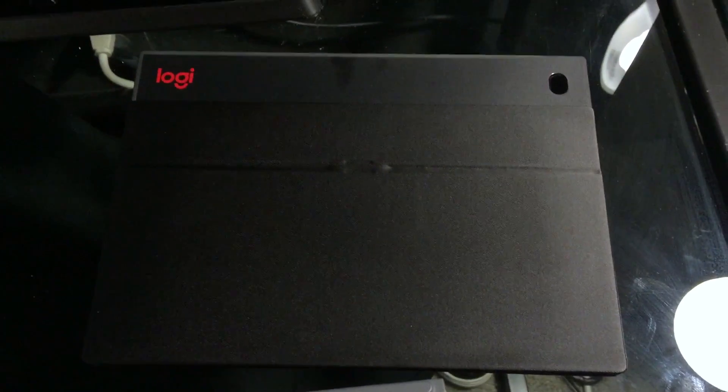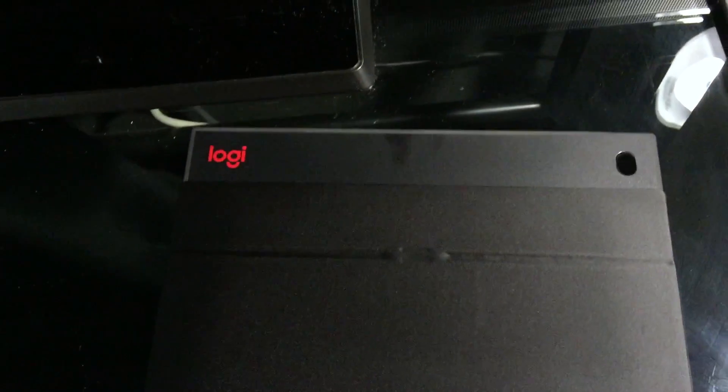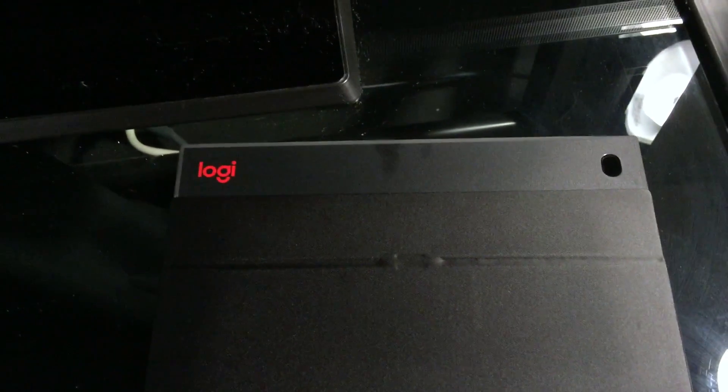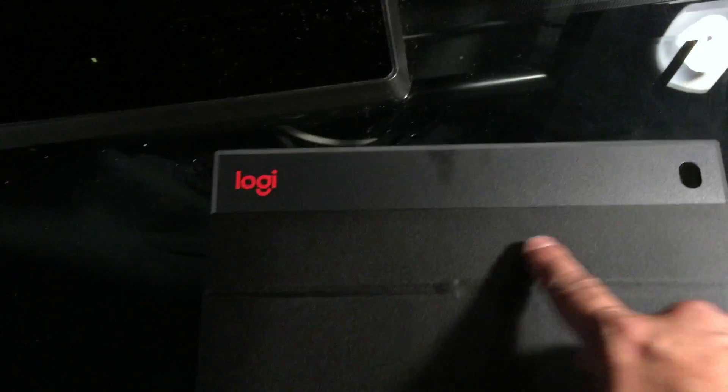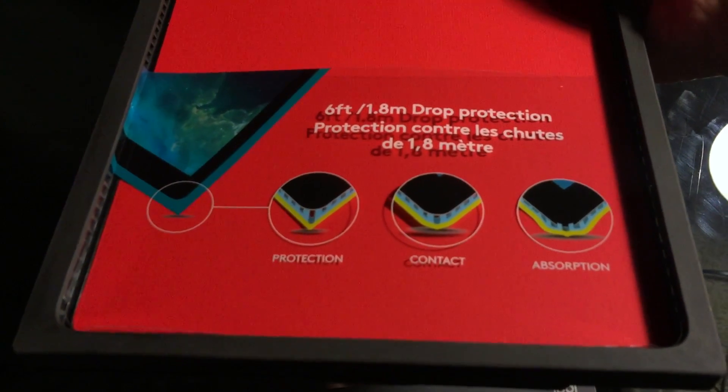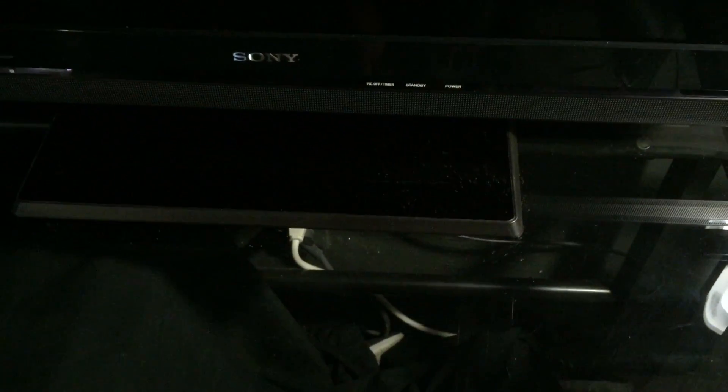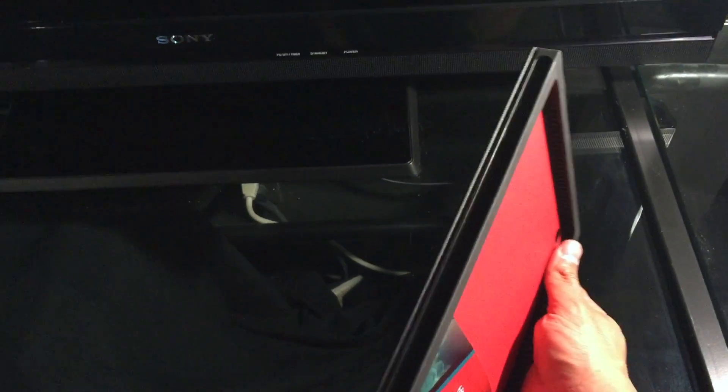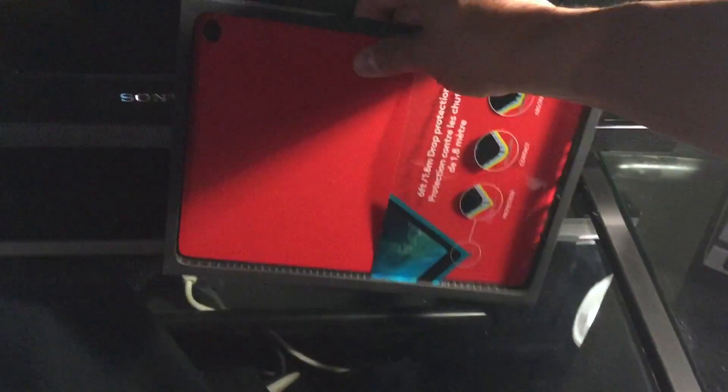And then, the block case itself with the stand. Same nylon finish. Logi, new branding. You can see the insert. Drop protection. And then, you can also see the ribbon inside. As I understand it, this area right here, you just easily connect to the keyboard. So, let's see how that works.